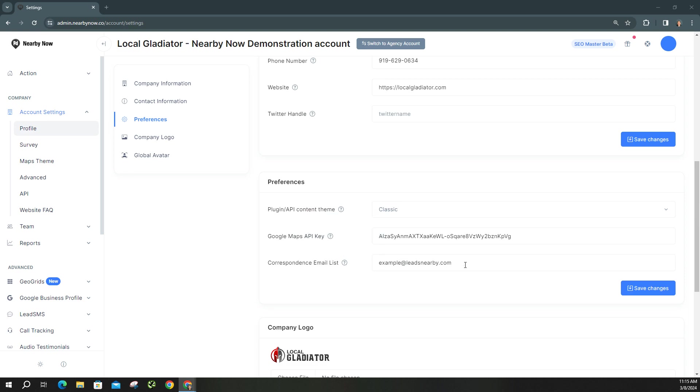So you'll simply put their email, and if you have more than one you can just put a comma and a space and keep listing those email addresses. It's very simple to do. Make sure you save your changes.